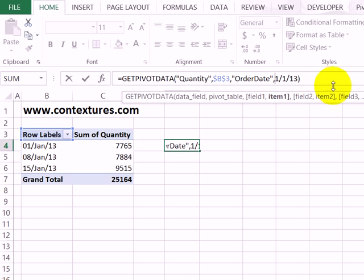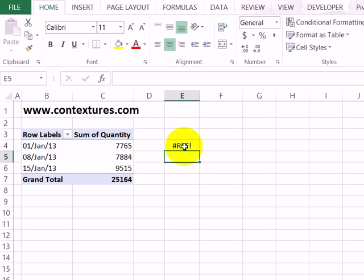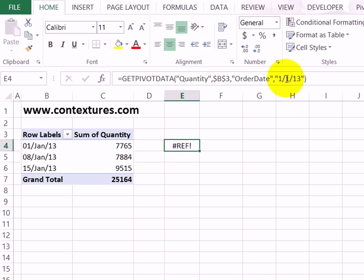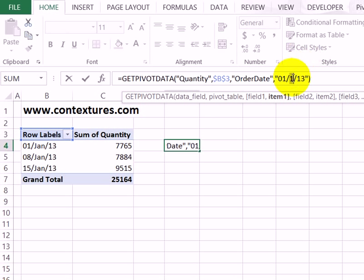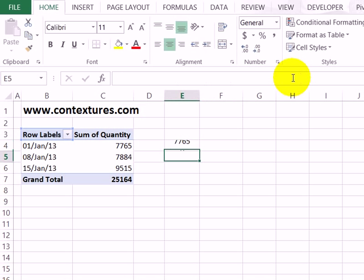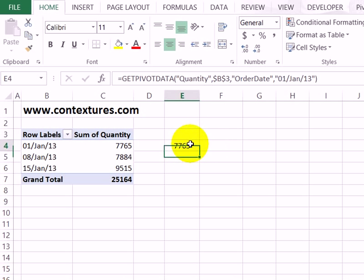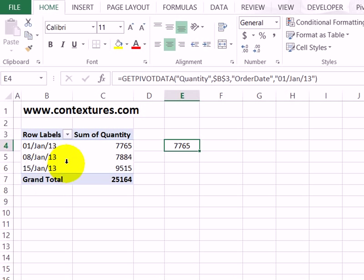Because it's text, I'll try putting quote marks around it. When I press Enter, it still gives me a ref error. When using text, it requires an exact match. So this isn't the same to Excel as '01 Jan 13'. If I type 'Jan', when I press Enter now, it shows the correct amount, because this text is the same as one of the row labels.